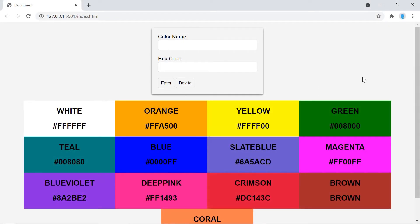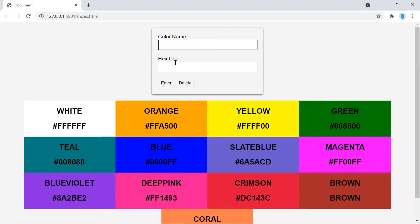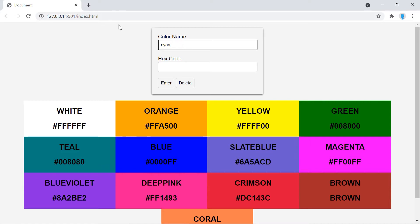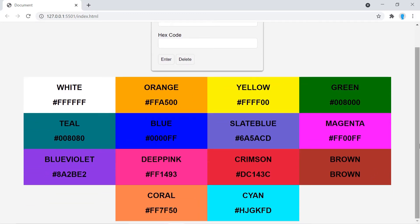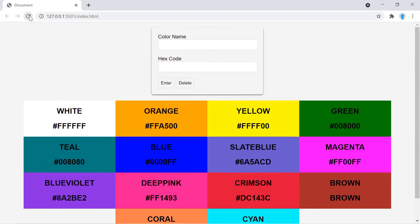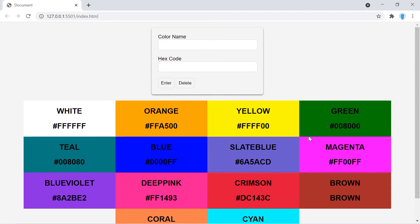Hey, what's up guys, we're going to part three of the local storage series. In this video we're going to be creating a slightly more complex application than we did in the last video. We have two different inputs: one for the color name and one for the hexadecimal color code, and we also added some styling to each of the items. The contents persist after refresh. If you haven't watched part one and part two of the series, I recommend you watch those first, because we're going to be covering and building on the same topics — otherwise you might be a little bit lost.